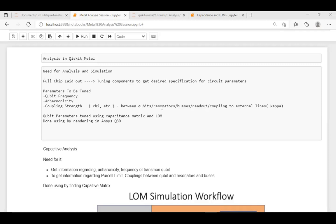There are majorly three analyses. One is the capacitive analysis, where you get a capacitance matrix and analyze it. Then you have EPR, which is eigenmode or energy participation ratio, which talks about how energy is distributed across the chip. Then you have impedance analysis, which talks about how effective your transmission lines are.